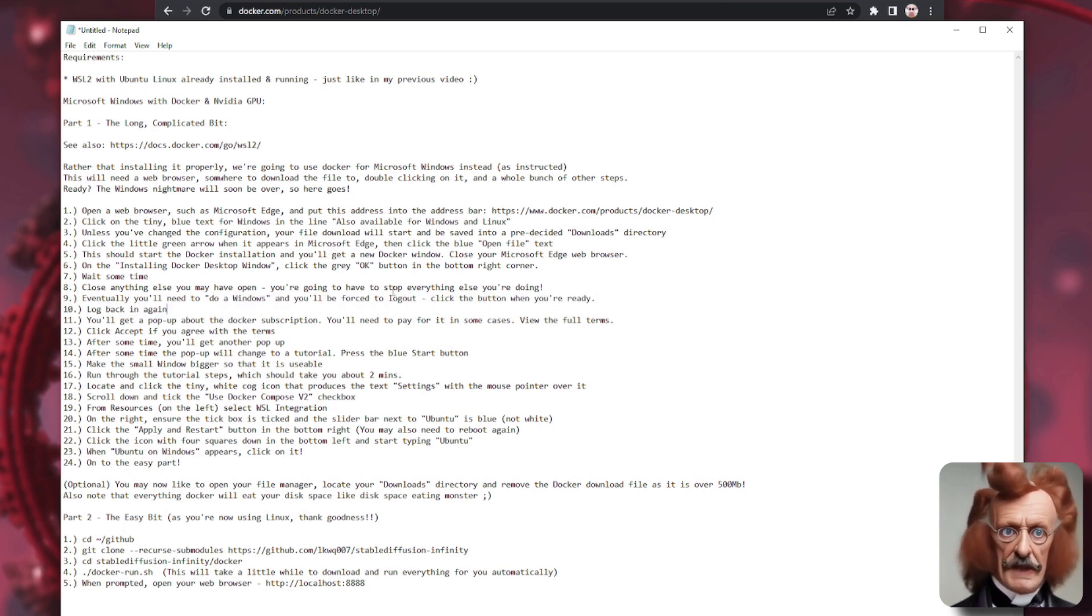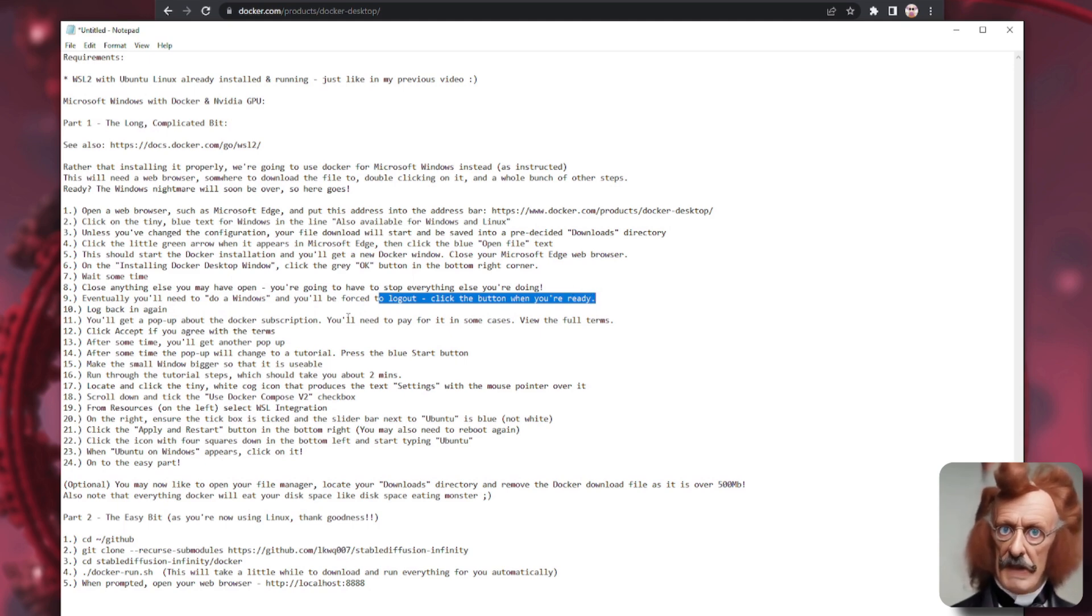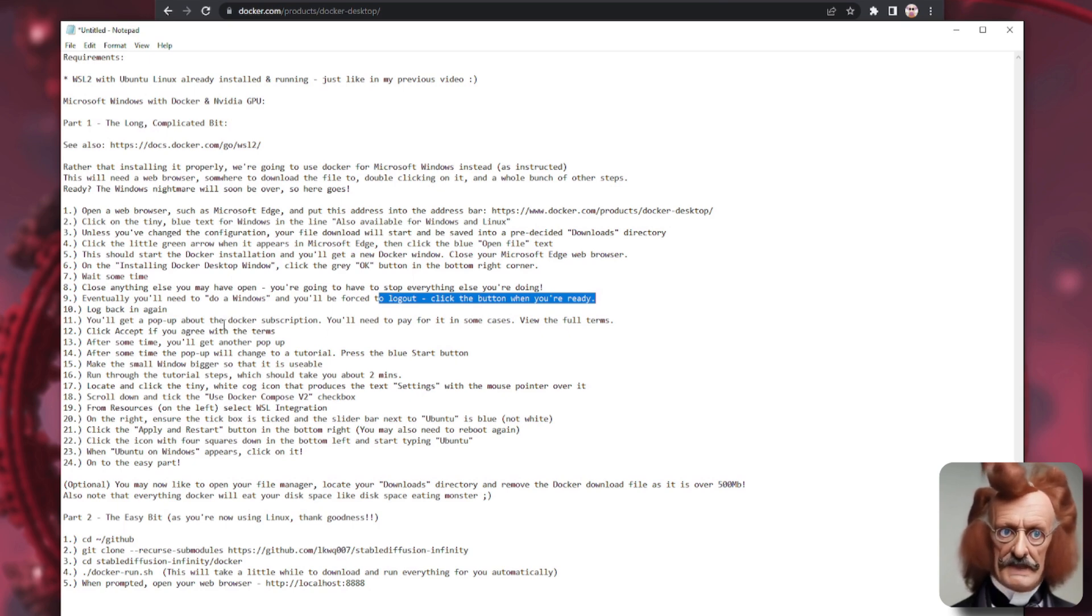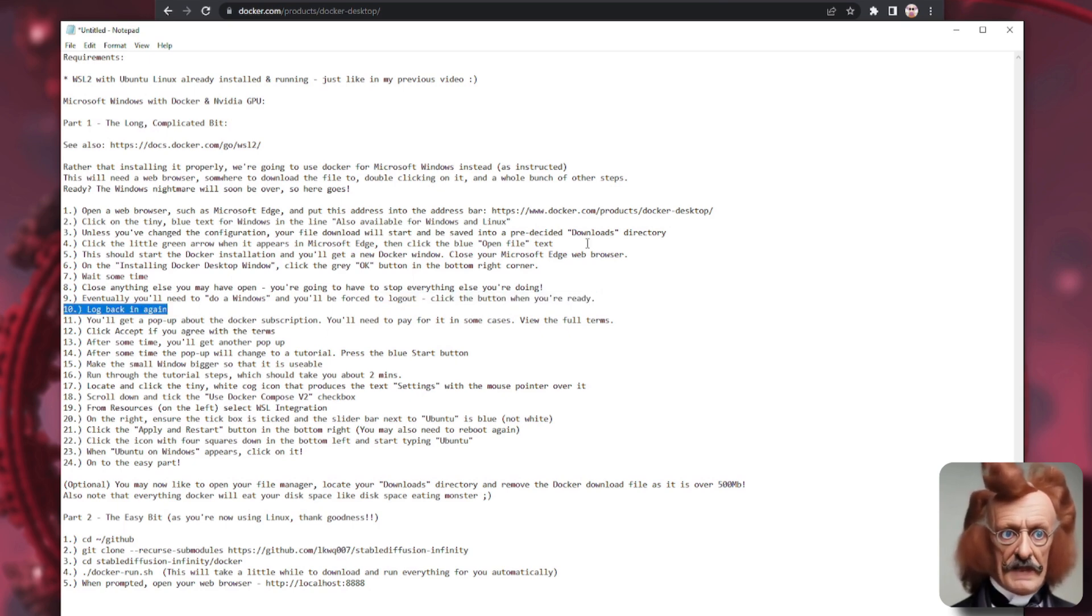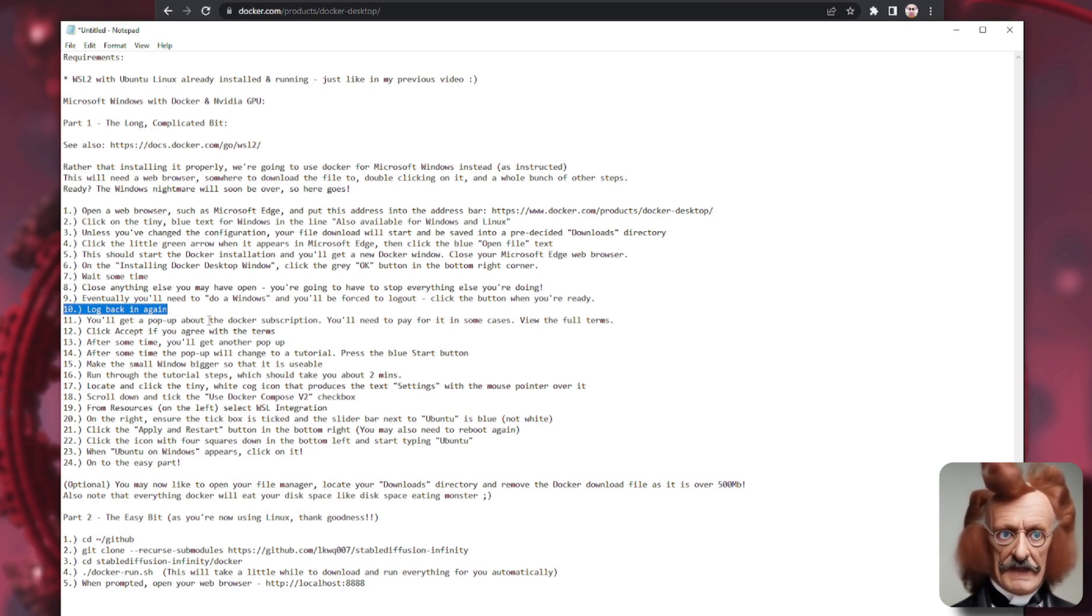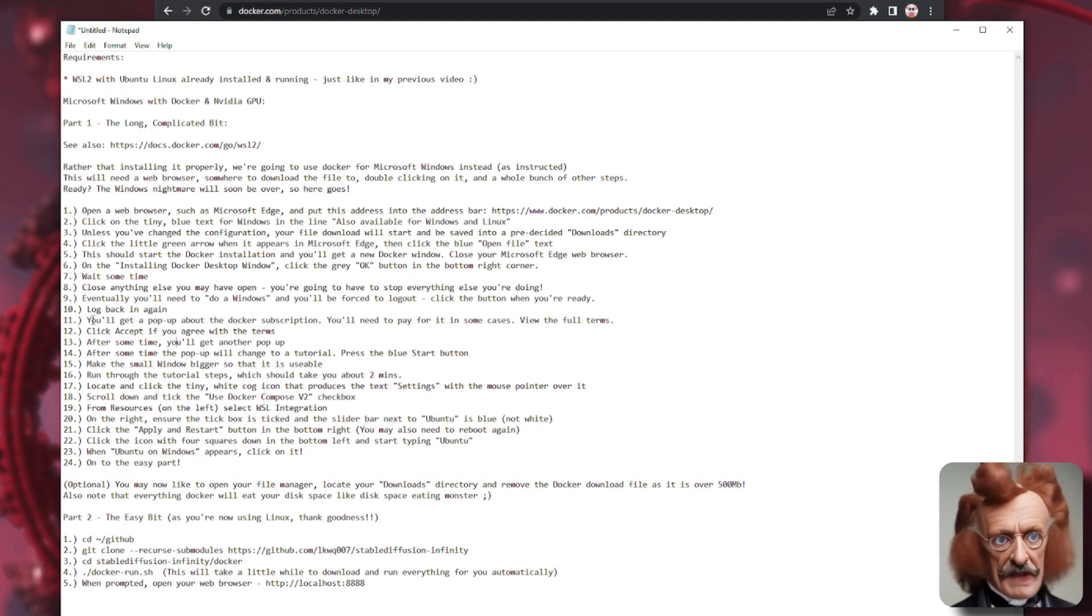Now, you're going to have to log out or reboot your computer at this point. So make sure you're not doing anything else at all. Close everything down, save everything that you've got. And then when prompted to do so, click that button and you'll be forced to log out. So make sure that when you click that button, you're ready to do so because it's going to close everything down and log you back out.